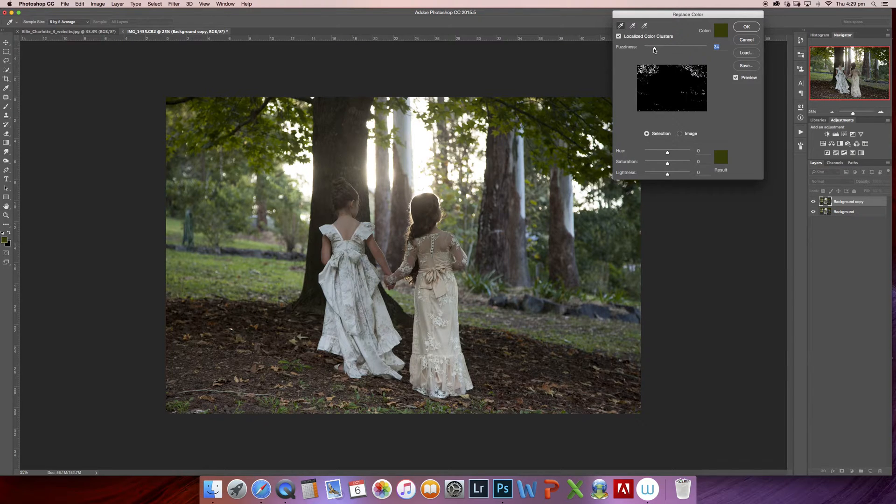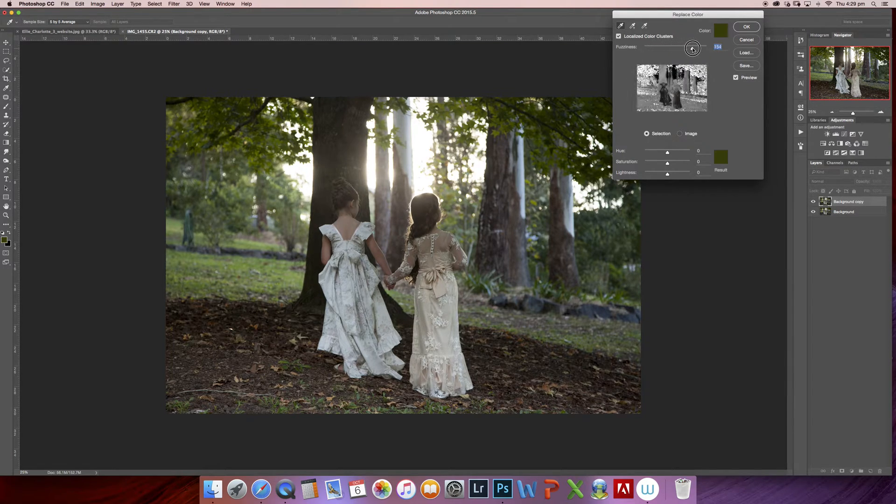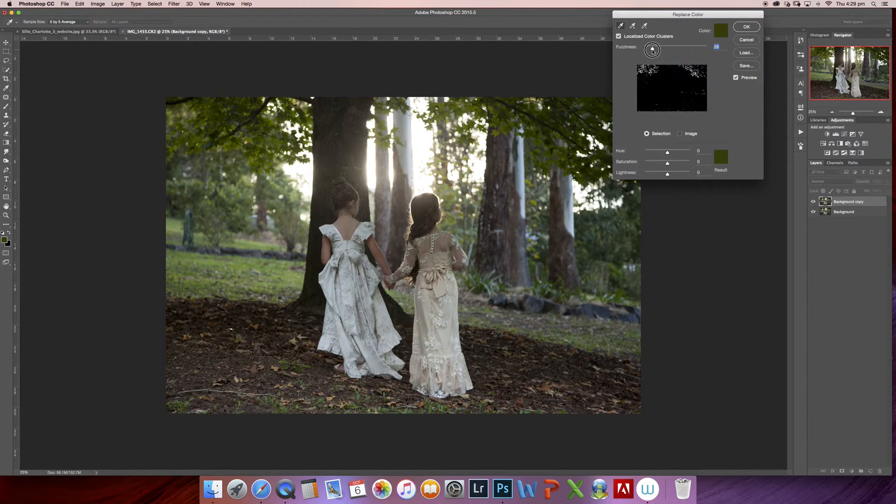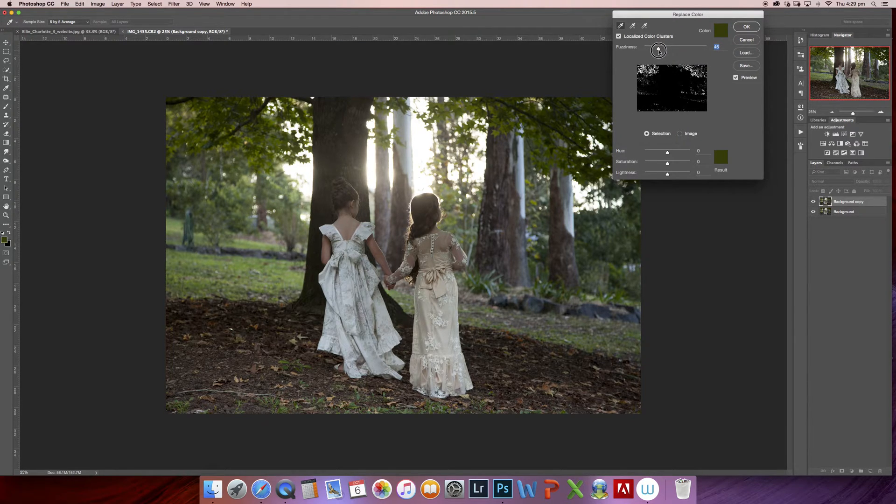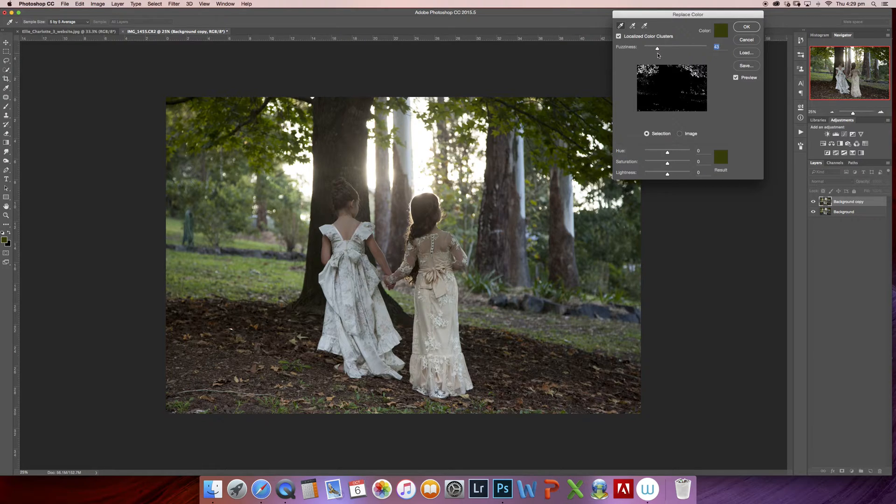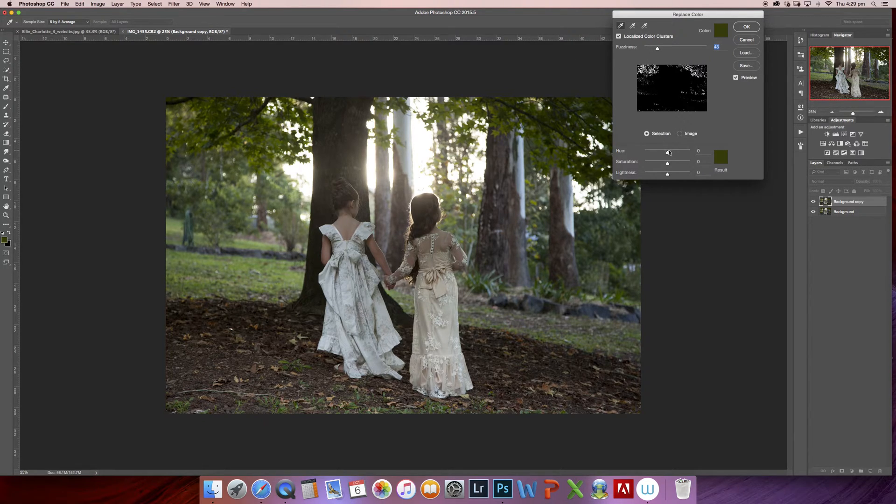You'll notice here that it's got a fuzziness slider, so you can slide to select more of your picture or less. I like to do minimal selections so that I can add a few different colors into the background to make it look more realistic.